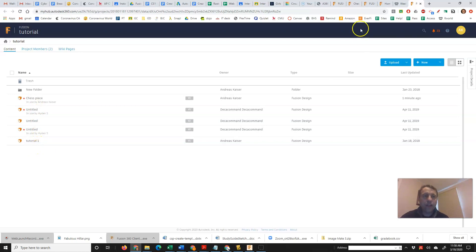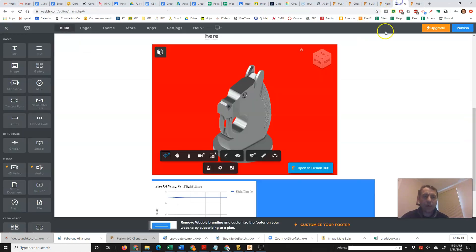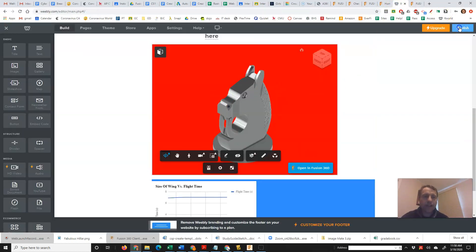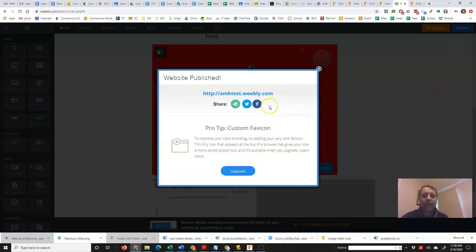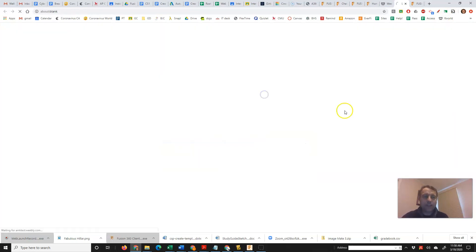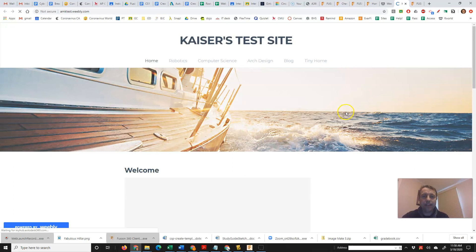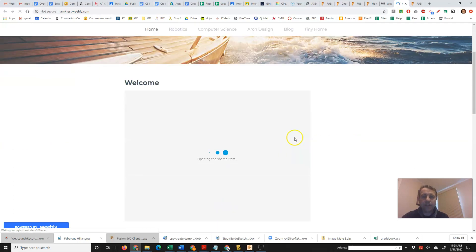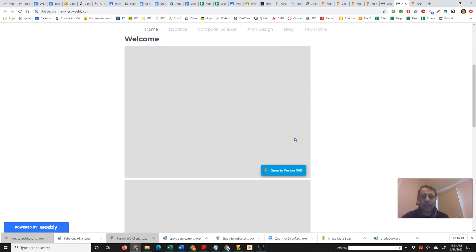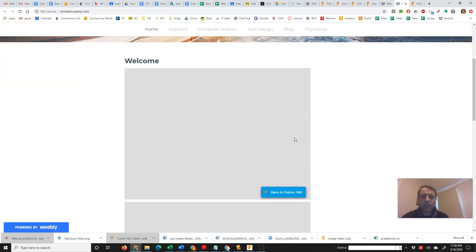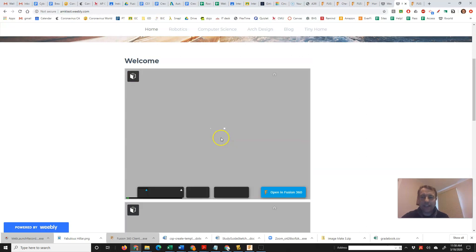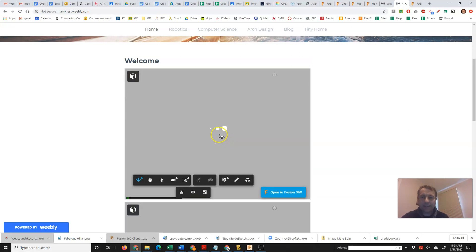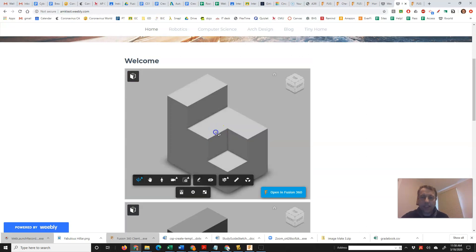So let's check our website again. Yep, it works great. Make sure to always publish your website and look at it as I would see it. So here we are on the website and we can see our Fusion 360 model is opening up and we can rotate it.